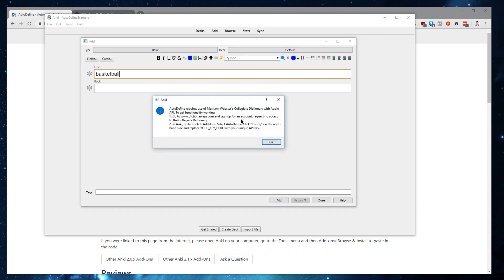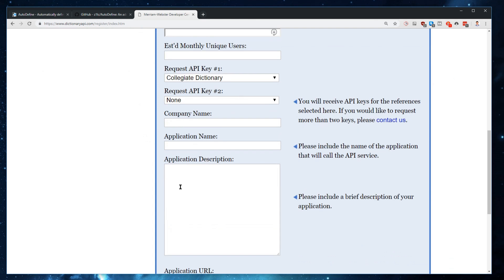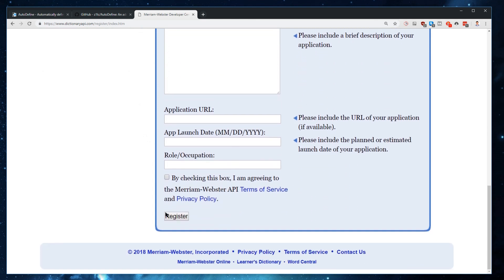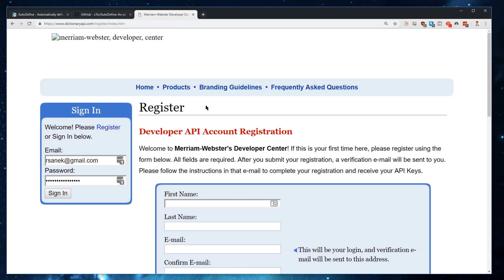Autodefine tells us that we need to register for an API key before we can use the program. If you click OK, this will bring up the website where you can register for such an API key. What you need to do is click Register on the left side and fill out the relevant information, then click Register at the end. That will give you login information to log into this website. Since I've already gone through the registration previously, I'll just sign in directly.